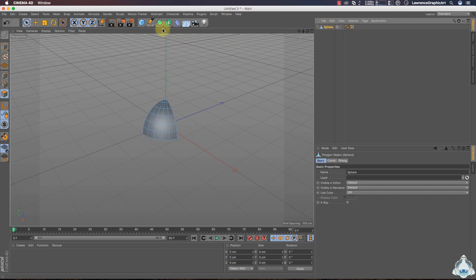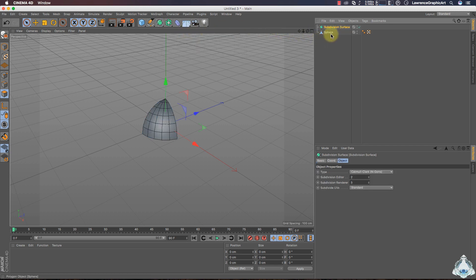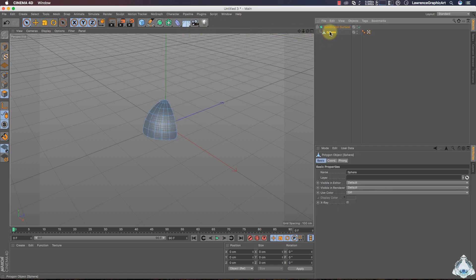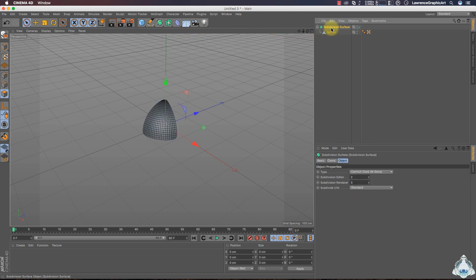Let's go ahead and create a Subdivision Surface, then select the sphere and make it a child of the Subdivision Surface object.